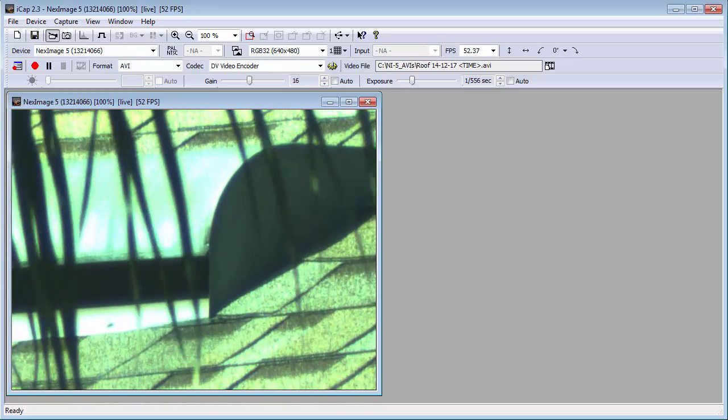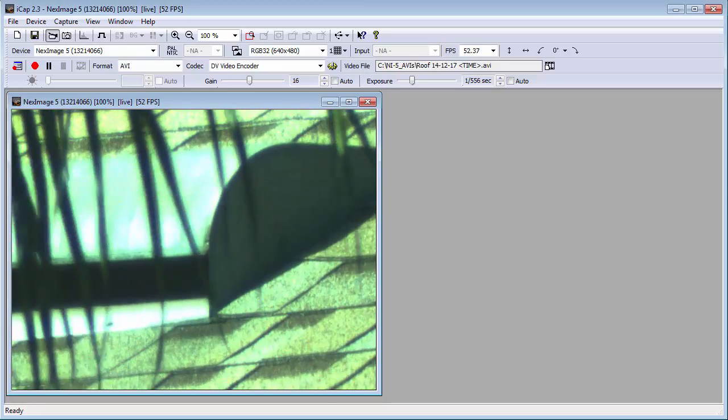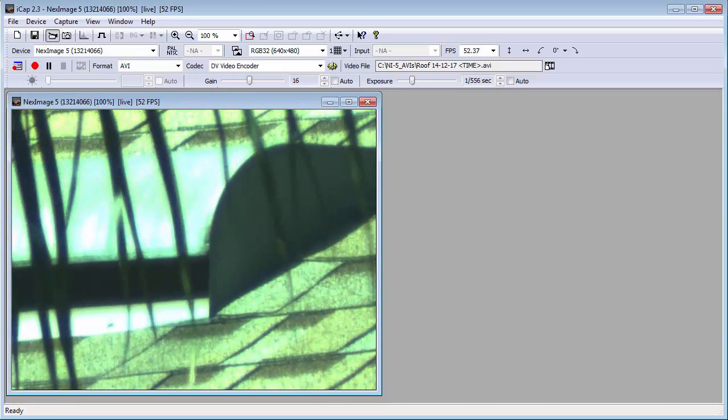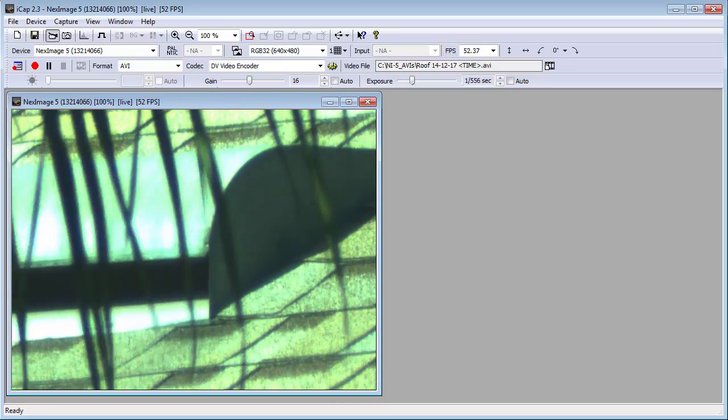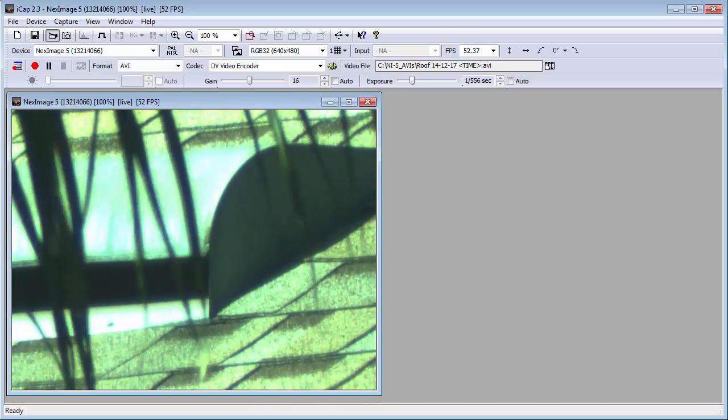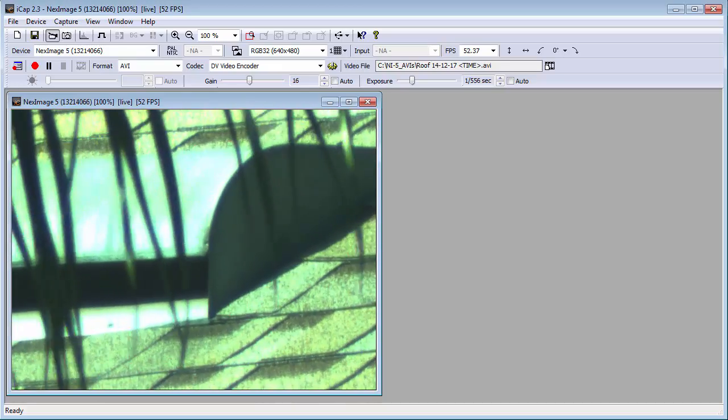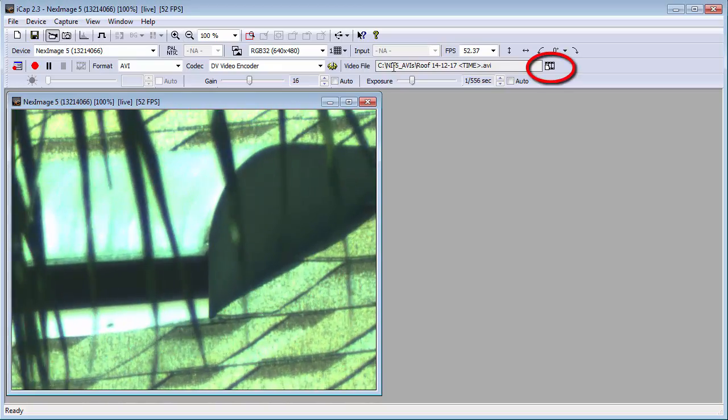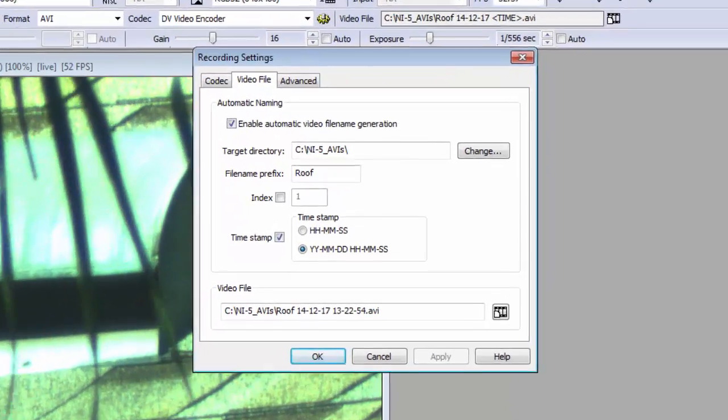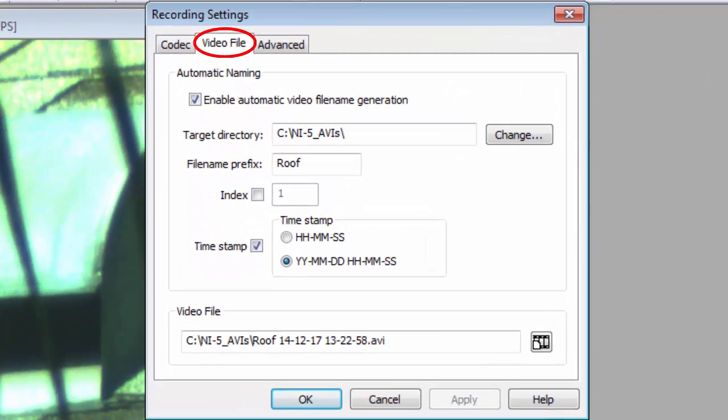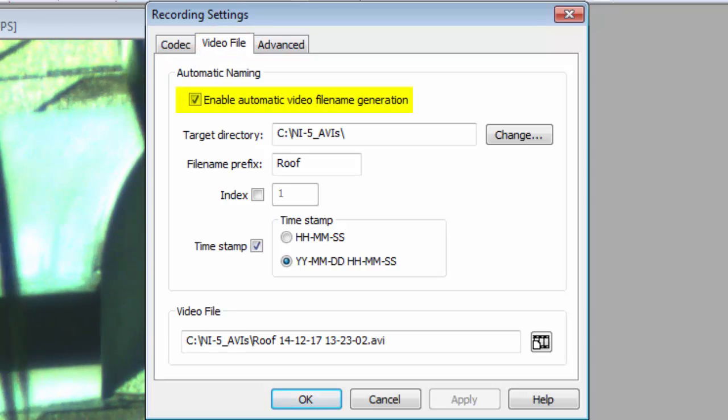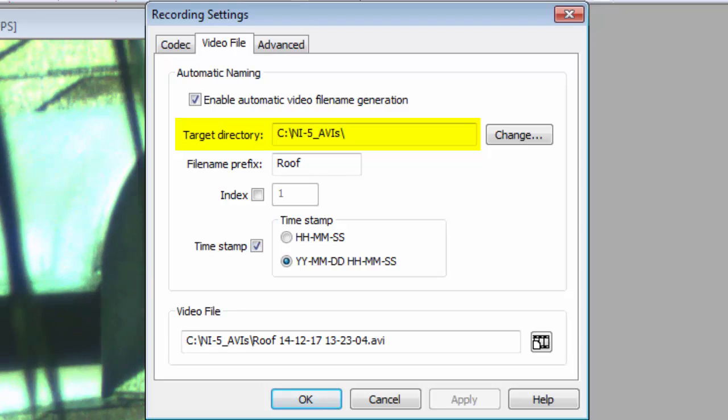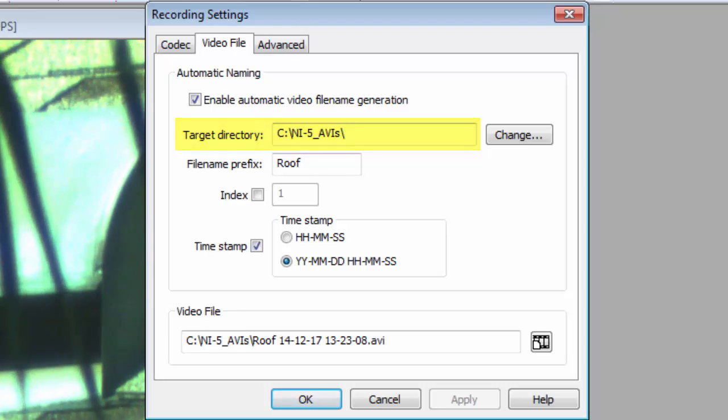The output of iCap is typically a very large AVI file. You'll want to know where the file is on your hard drive, so later when you run your stacking software, you'll know where to find it. You tell iCap where to put your AVI files via the Recording Settings window. You can bring this window up by pressing the rightmost icon on the Recording Bar.